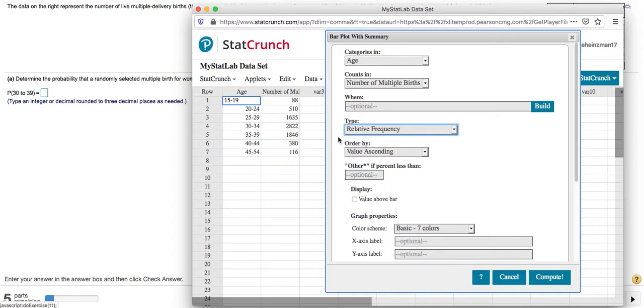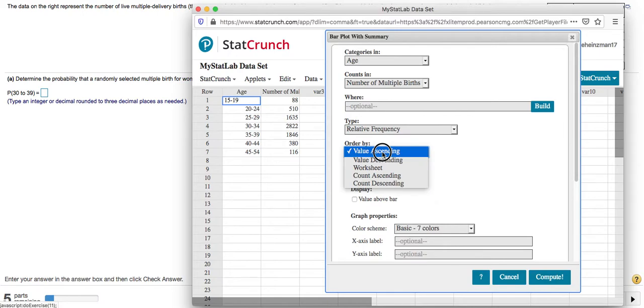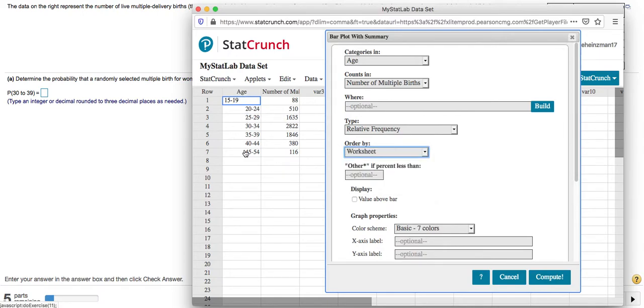And I'm going to order it by, I want it to match what we have over here, and that option is going to be called Worksheet. So that's just going to list it in order of what appeared here. That's it. And I can click Compute.